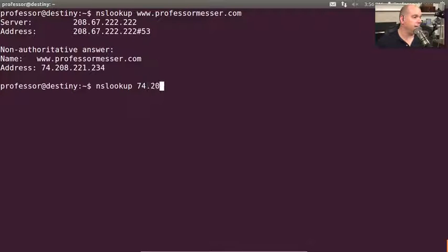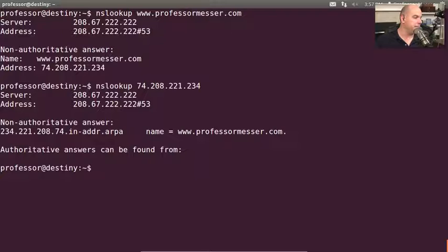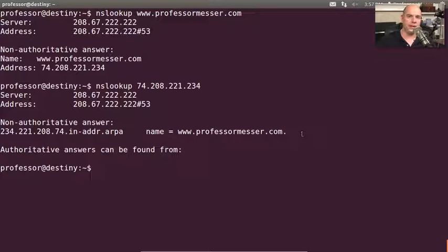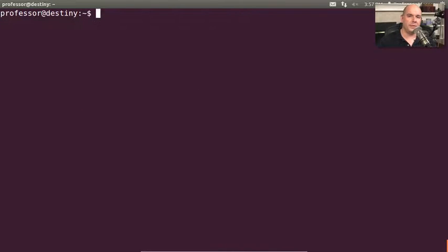You can see it does a reverse lookup of that IP address, and indeed it comes back as www.professormesser.com. Now let's perform the same function using DIG, and we should see quite a difference.